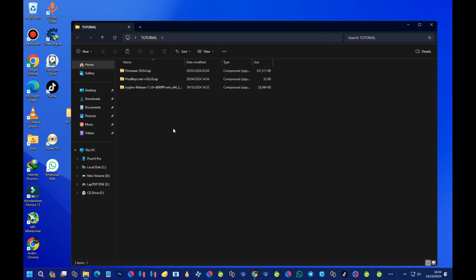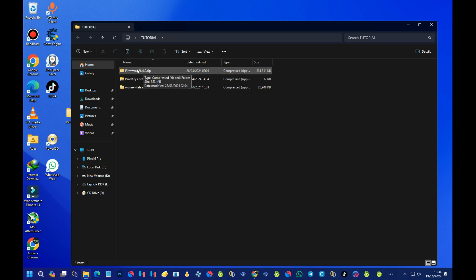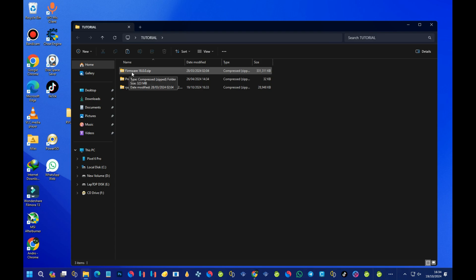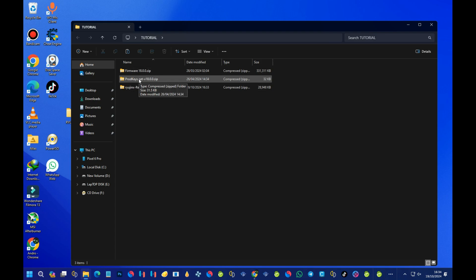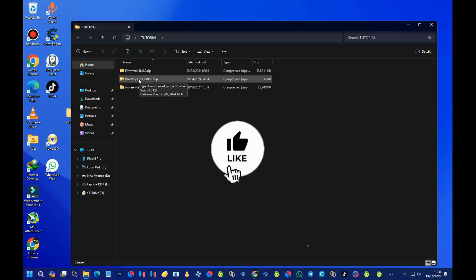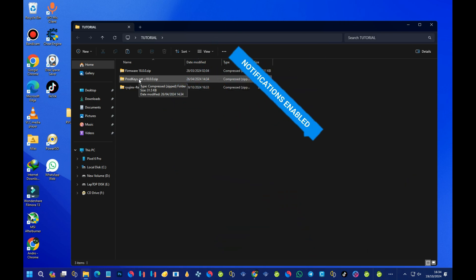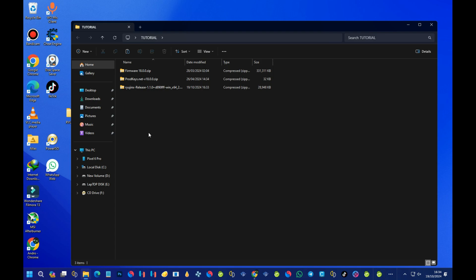Before we continue, there are some files you need to have. First, you need the firmware version, and second, you need the product keys. Please note I can't show you or tell you how to get both the firmware and the product keys, as it goes against Nintendo's policy on YouTube. So you'll have to find those yourself. Get them — the firmware and the product keys — and then we are ready to go.